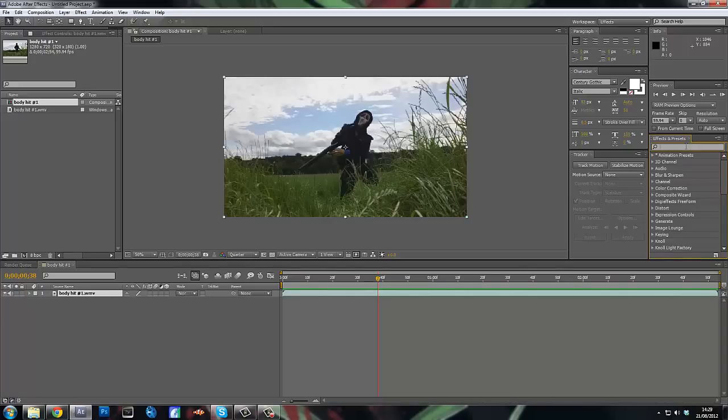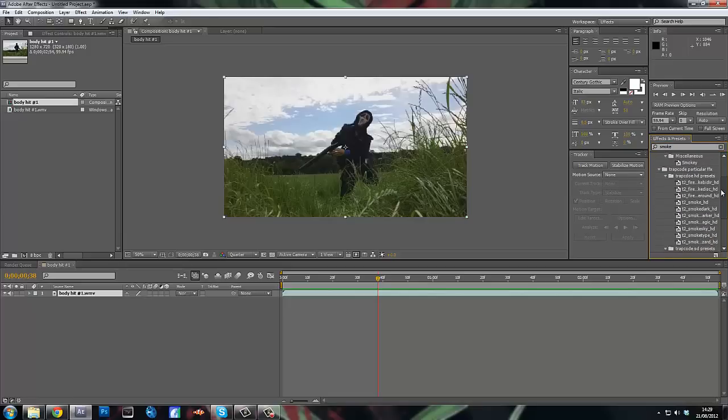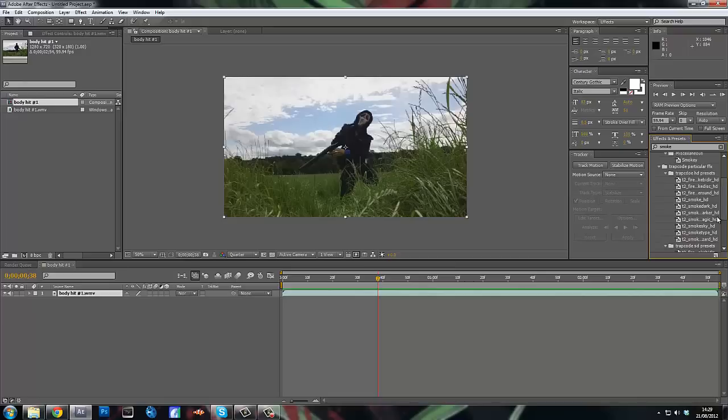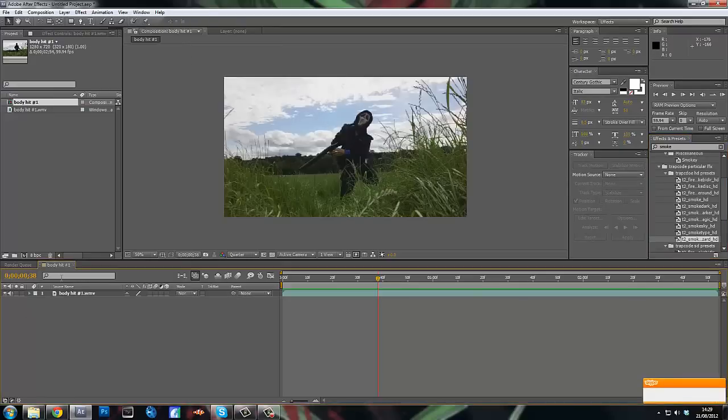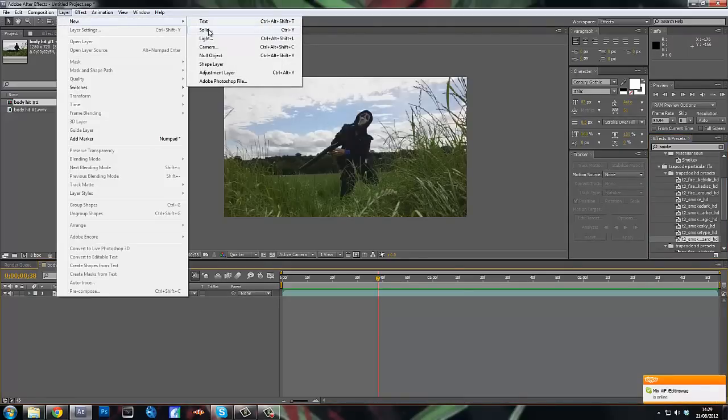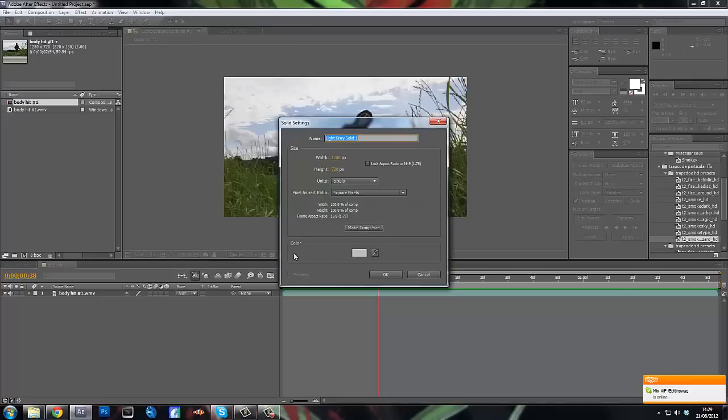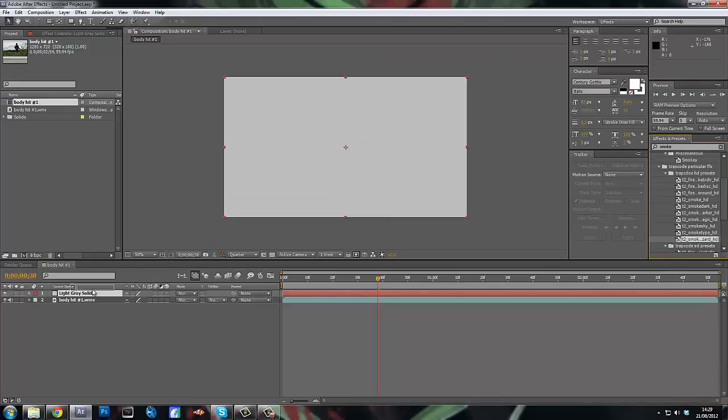For this tutorial you will need the Trapcode Particular plugin. Once you've got your clip sorted out, go to Effects and Smoke, then come down to the Trapcode HD presets and find the one with Wizard at the end. Make a new solid and drag Smoke Wizard from the Trapcode HD presets onto the solid.